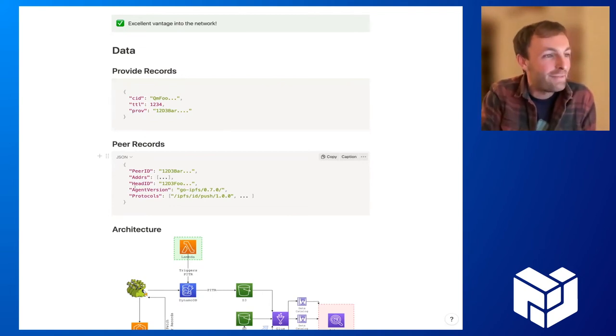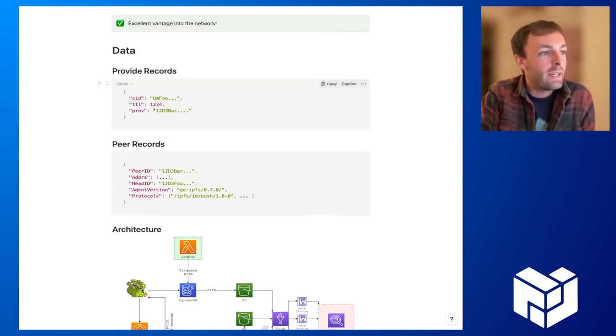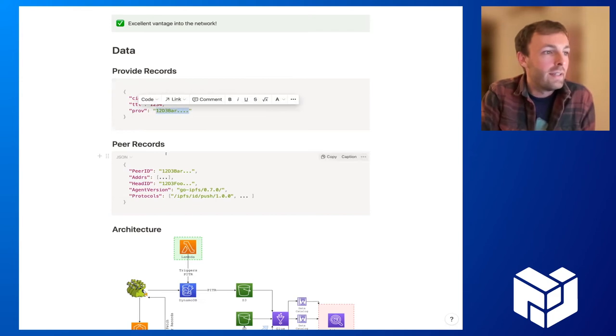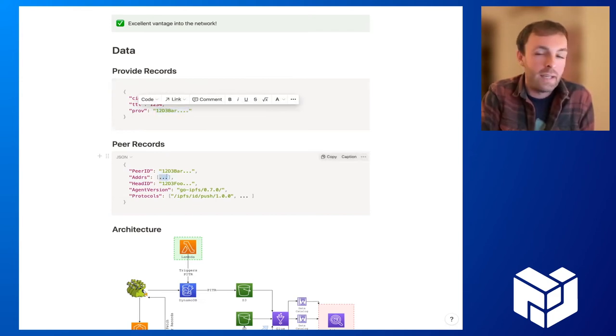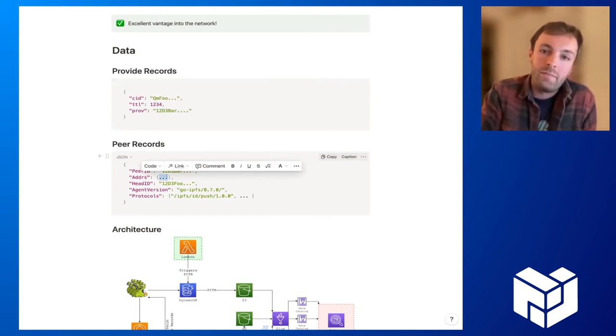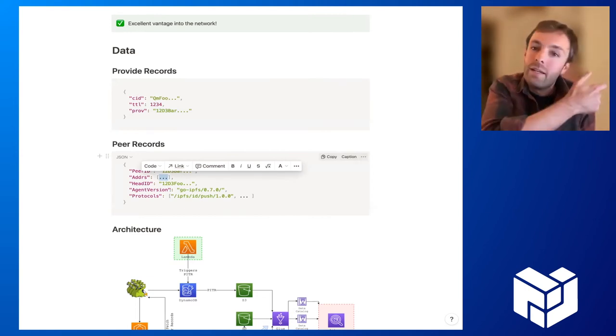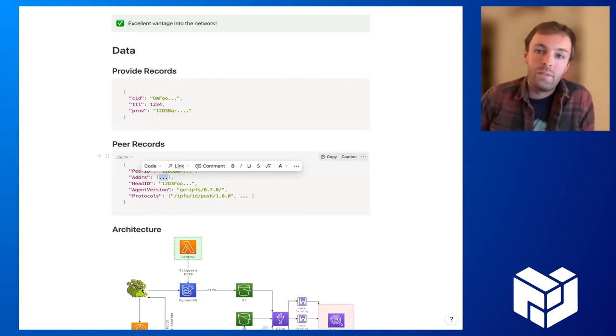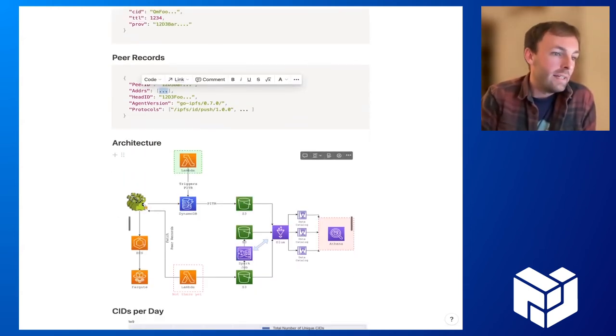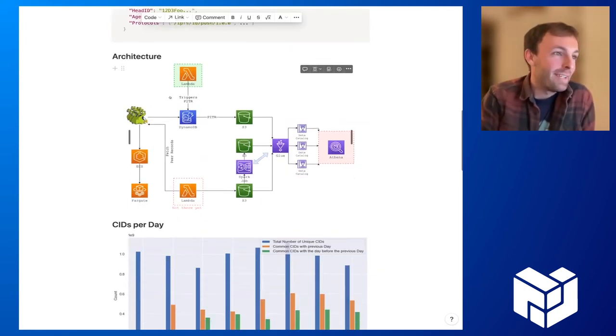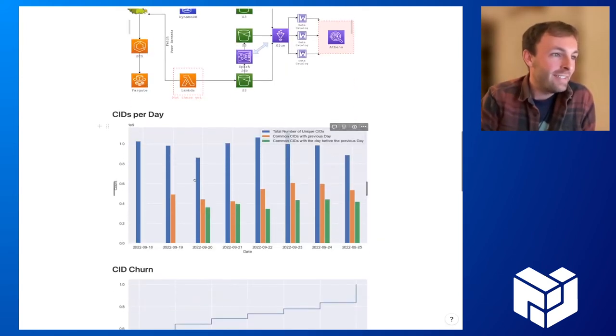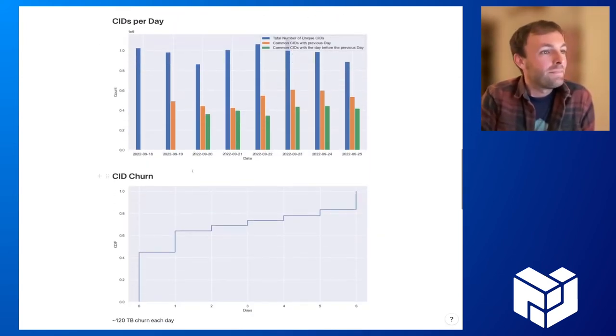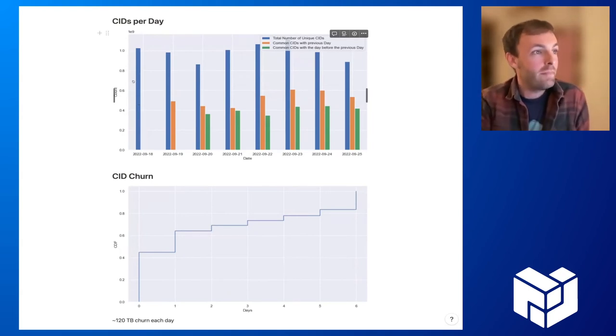Yeah, just a reminder, the provider record consists of the CID TTL and the provider multi hash. And also those hydra boosters have peer records. So in memory, and what we can do now is we can take all the prior records that the hydras know of and correlate the providers with their multi addresses. And in turn, the geolocation from the IP addresses. So we can actually tell where on the in the world, the CIDs actually reside. Since I'm short on time, I think I will skip the architecture.